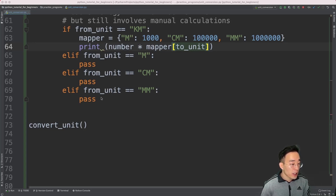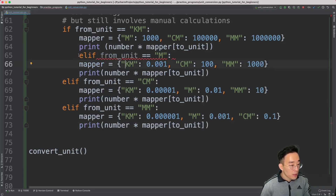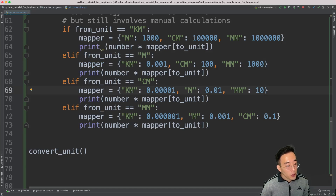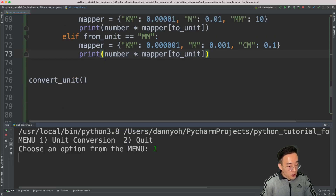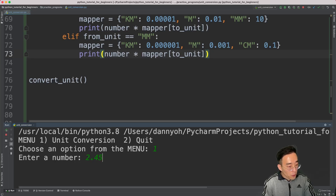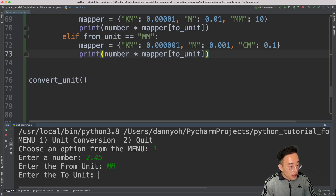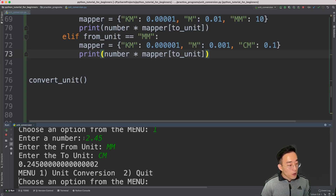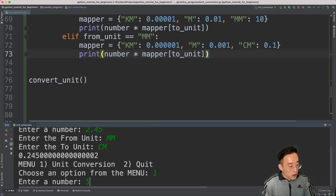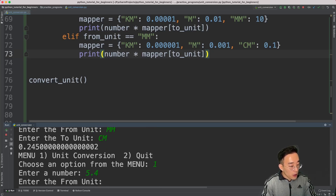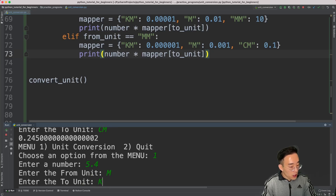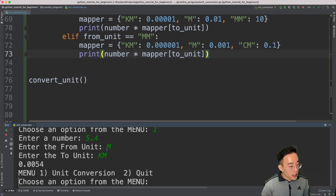To save time, I'll copy and paste the remaining unit blocks for meter, centimeter, and millimeter, each with their own mapper. Let's run it and test. I enter 2.45 with from_unit 'millimeter' and to_unit 'centimeter' — the result is 0.245 centimeter. Testing again with 5.4 for from_unit 'meter' and to_unit 'kilometer' — the result is 0.0054 kilometer. Everything is working as expected.